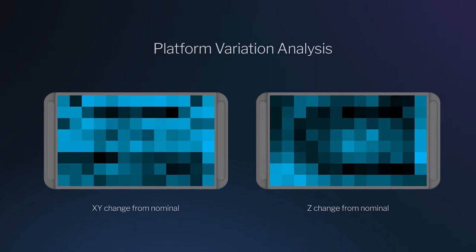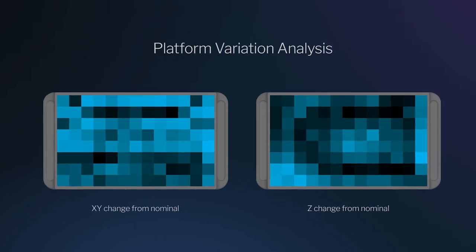You can see variation across the platform, but all within the standard capability specified by Carbon. This information is essential to understanding variation stack-up in our process, as well as having baseline information for our process control tracking.